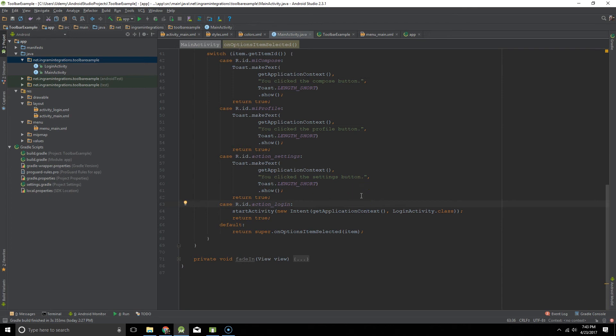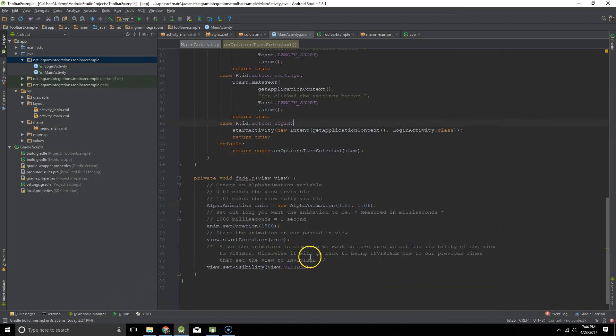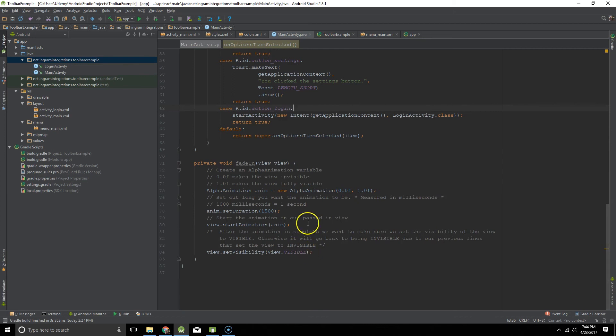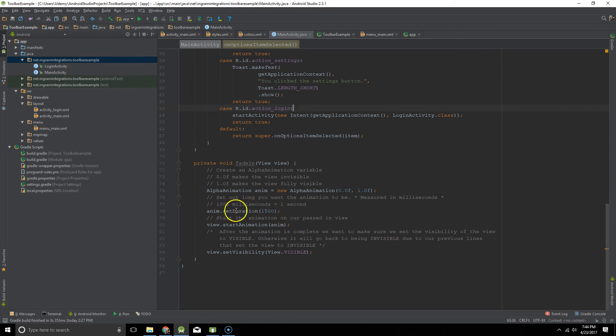And since a toolbar is just a view, that means that you can do things to it like animations. If you have not checked out my YouTube video on how to do this basic fade-in Android animation, make sure you check it out and I'll put a link to it in the description below. But this is just a basic overview of what that animation does.